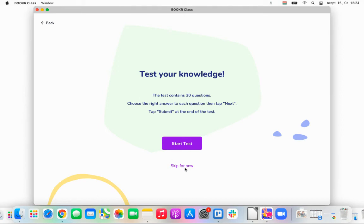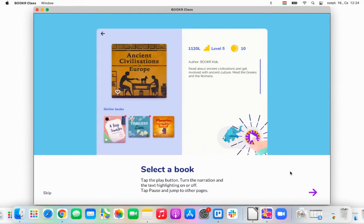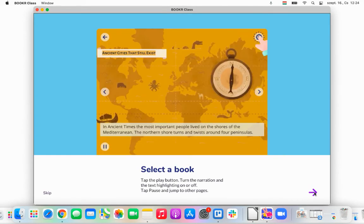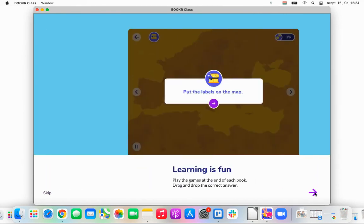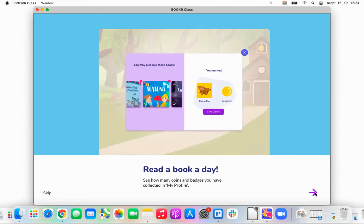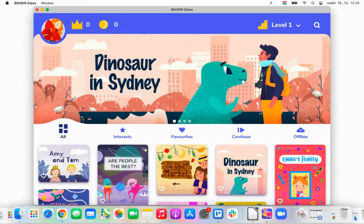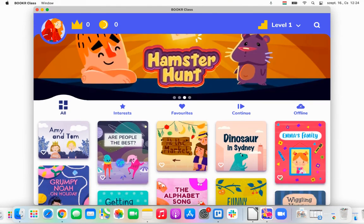I'm going to skip this part now. After the test, you end up seeing a small tutorial video sequence about how the app works. This is very useful for children to know what they can do in the application. And after that, we are in the library already — I'm sure this is familiar for you by now from my previous video.